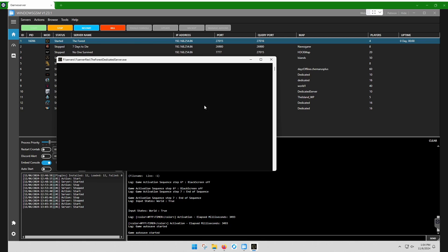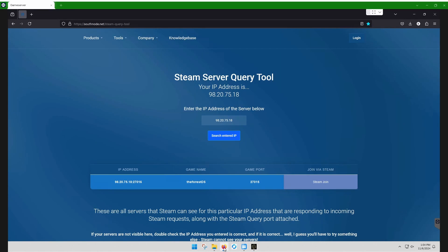Okay, our server's started. So then, once our server's started, we're going to open Steam Query Port.